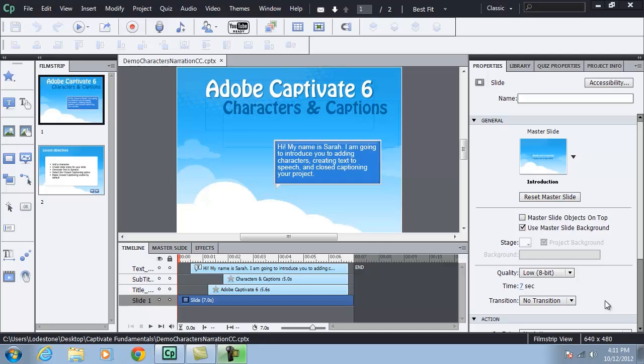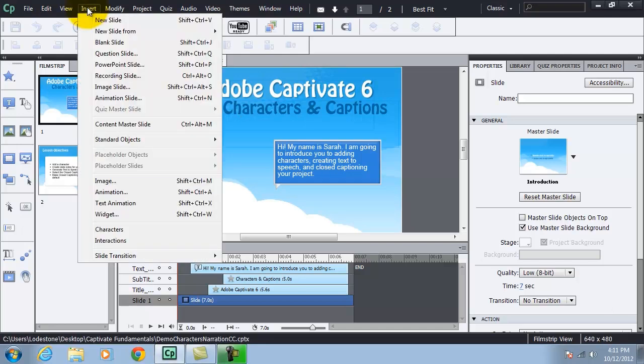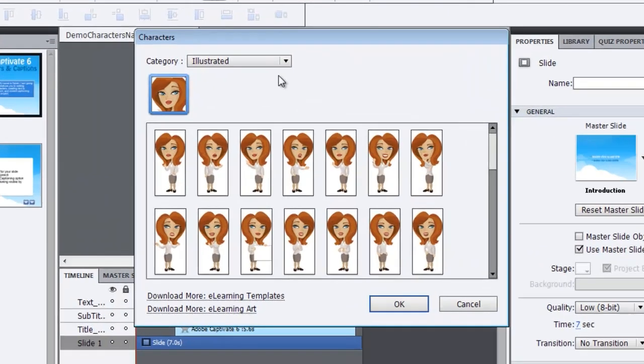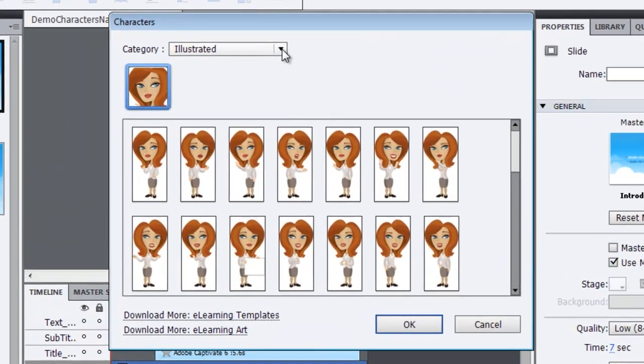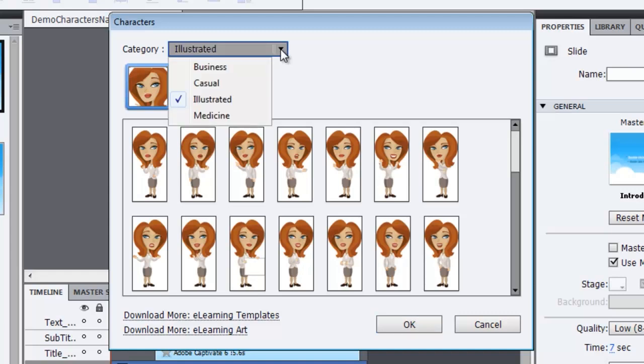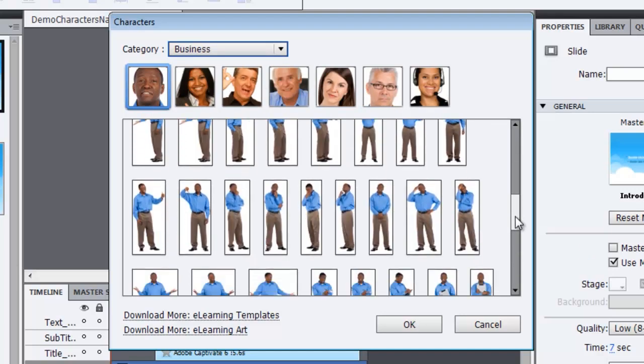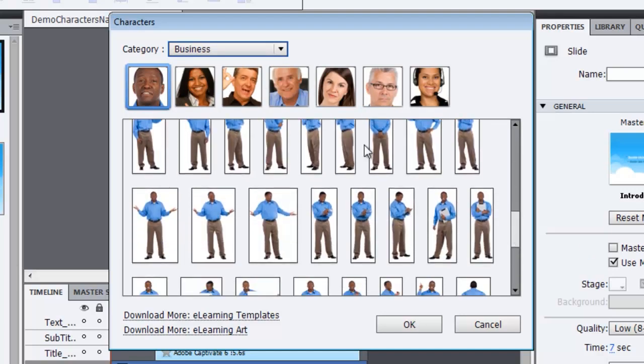So to add a character, you simply go up and choose Insert Characters. And you'll see here in the Characters panel, we have different categories to choose from. This is the illustrated category, which we're going to use, but if we take a look with the drop-down box, we have Business with multiple characters. Each one has different poses to choose from.